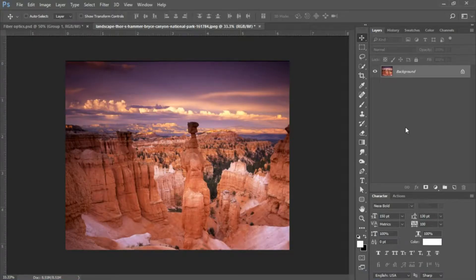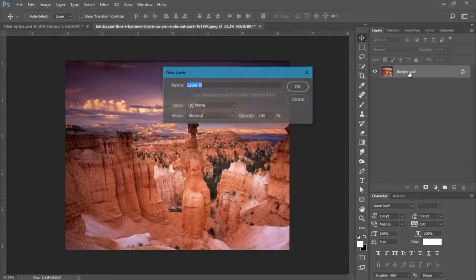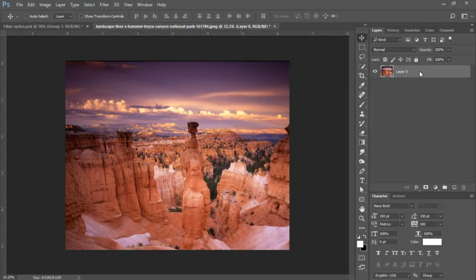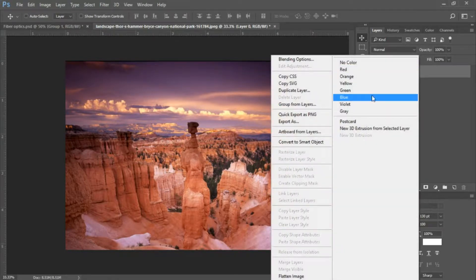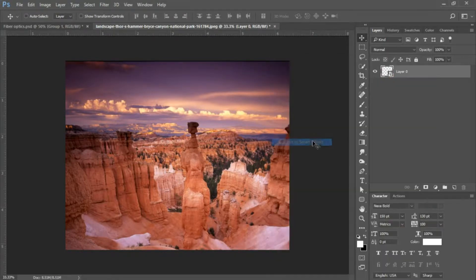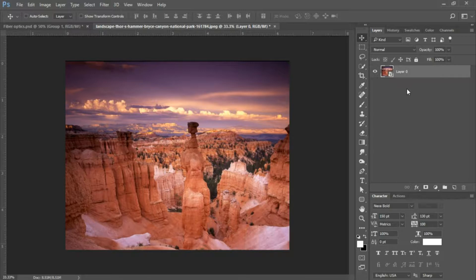The first thing we're going to do is open up the image that you'd like to work with. If you would like to use this image there'll be a link in the description for download. I'm going to double click on my background layer to unlock it, select okay, then right click on my background layer and convert it to a Smart Object. We're going to be applying a load of filters and we want them to apply as smart filters so we can revert back or edit them if needed.